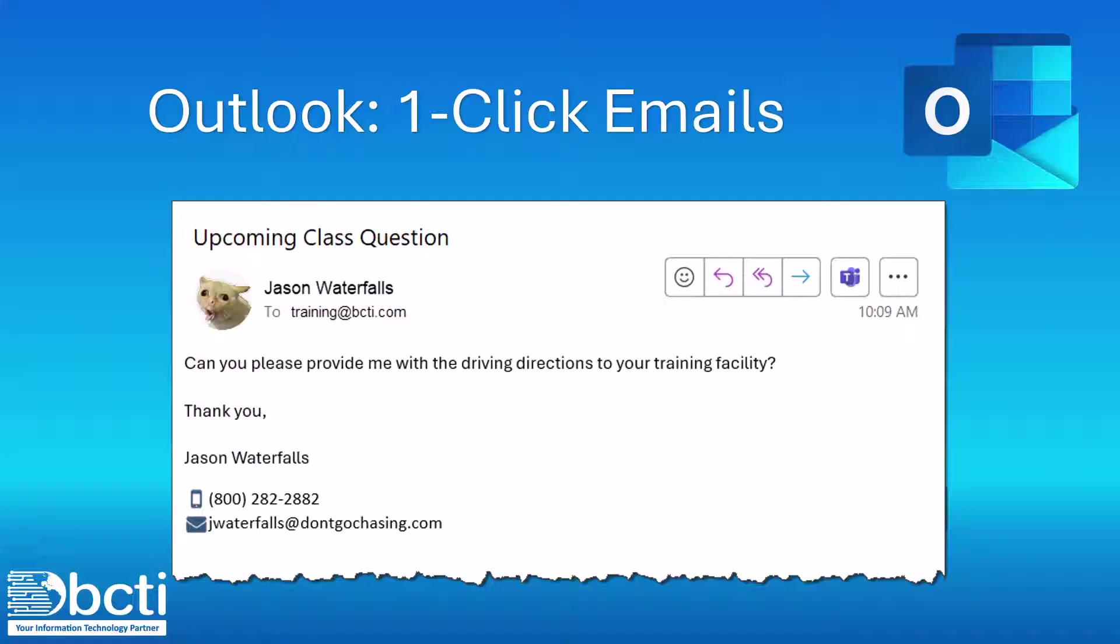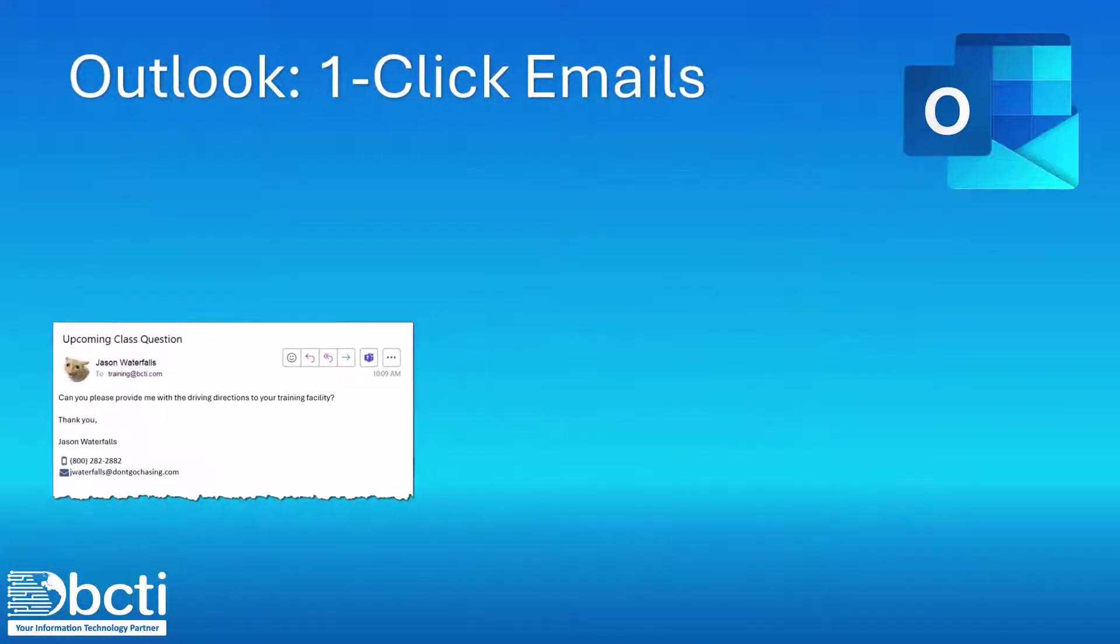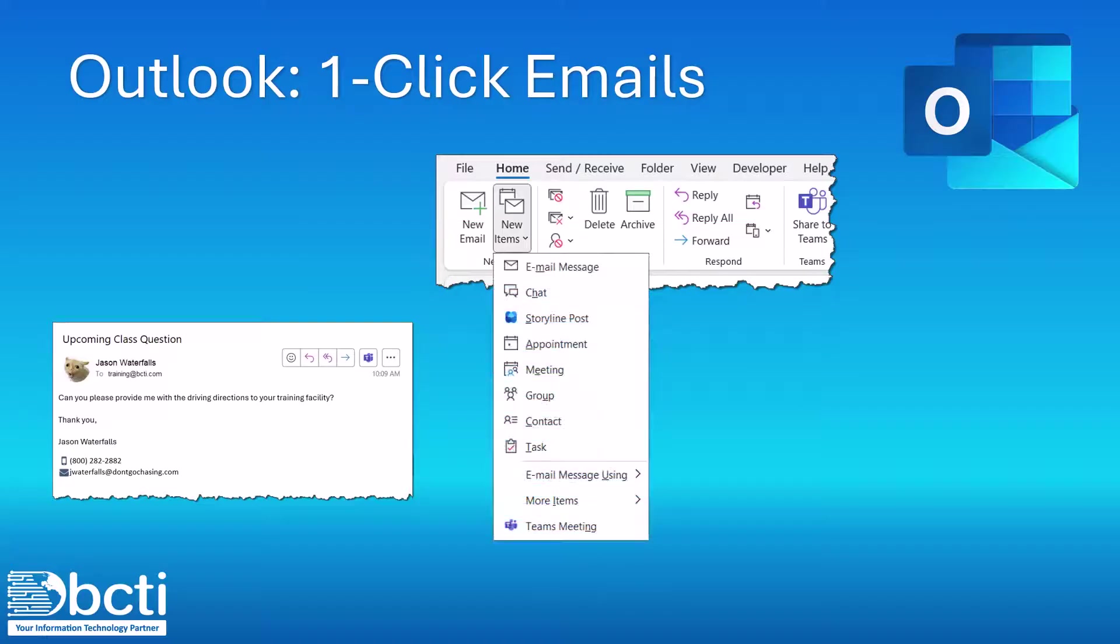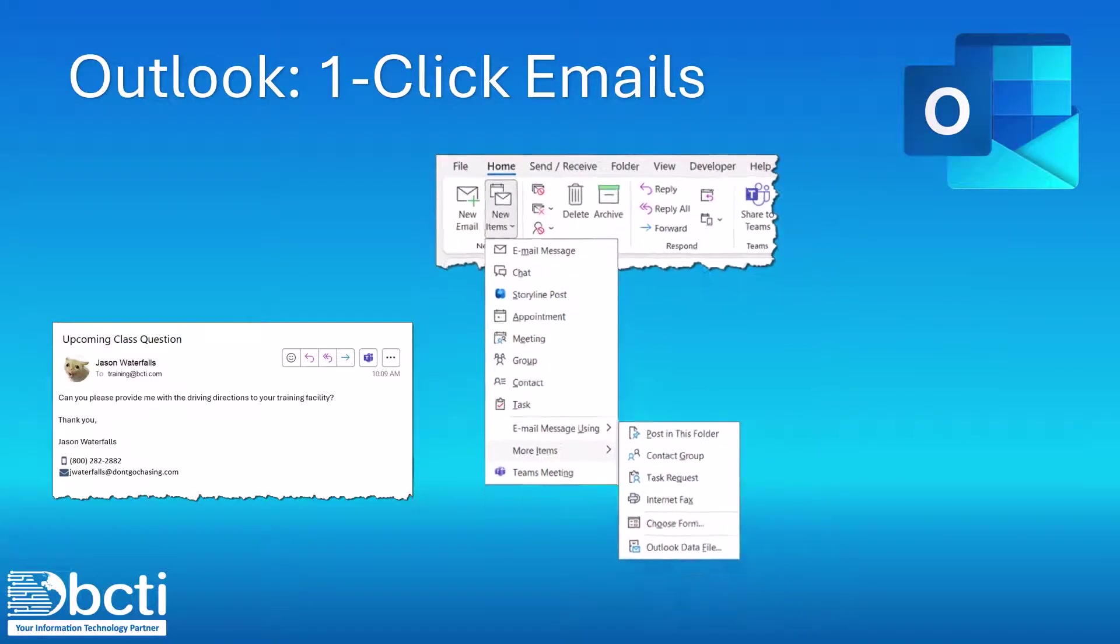But instead of hitting reply and writing all that information again, wouldn't it be easier if we could go up to the Home ribbon, but instead of starting a new email, go to New Items, then come down to More Items, and select Choose Form.